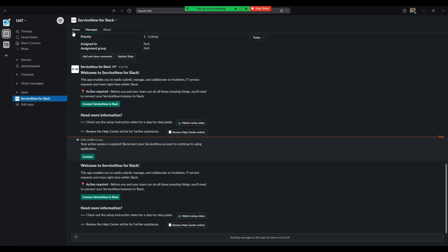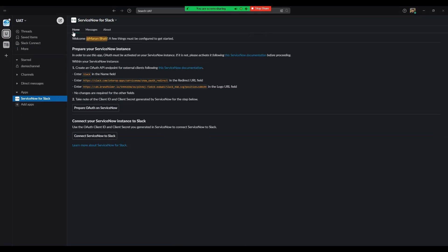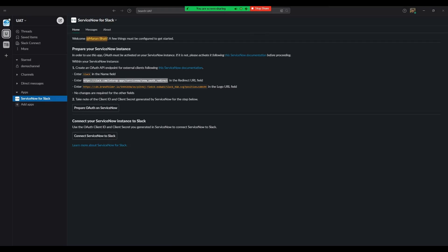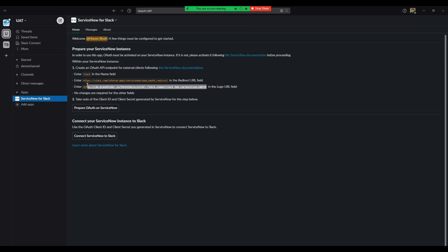The app homepage shows the steps to follow to complete the integration. Take a note of the redirect URL and the logo URL from step number 1. We will need these during our next step.